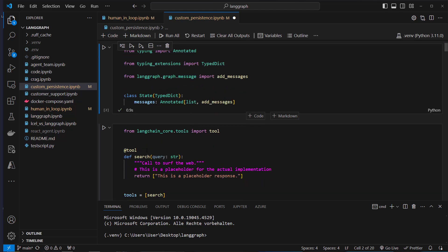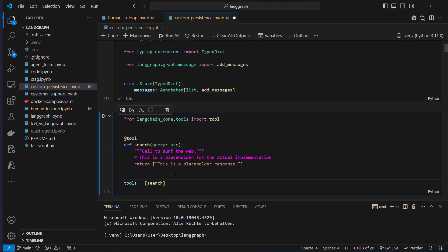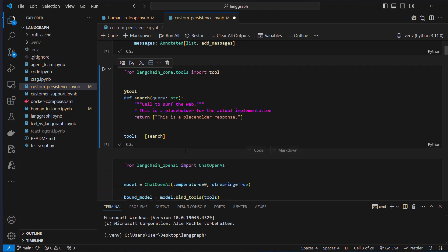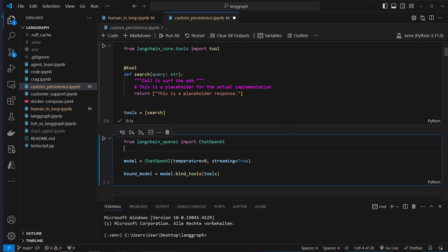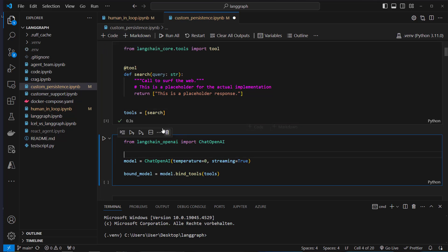The next step is that we create a tool, and this is only a placeholder tool. We won't actually make a request to an API because it doesn't really matter. The only important step here is that we actually have persistence.